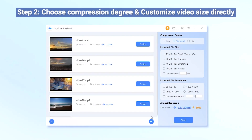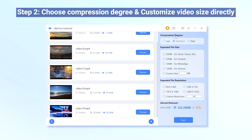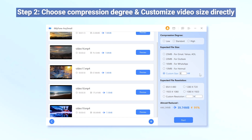Step 2. Here you have two choices. You can either choose the compression degree from low to high, which differs in how much the video size can be reduced. Or, a more recommended tip is to customize the video size directly by entering 8MB under the expected file size section, and all videos will be compressed to and under 8MB. Once ready, click the start button for the program to begin.